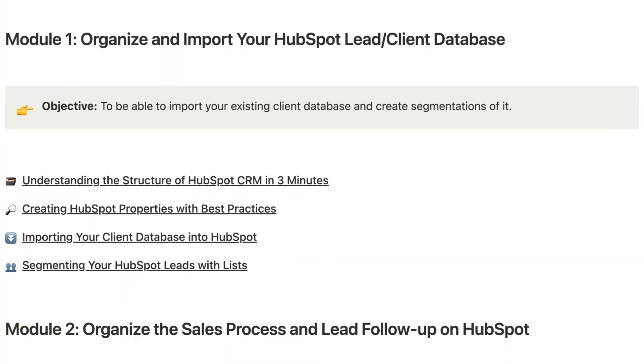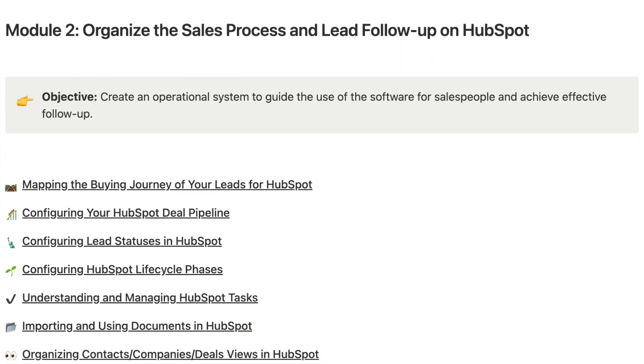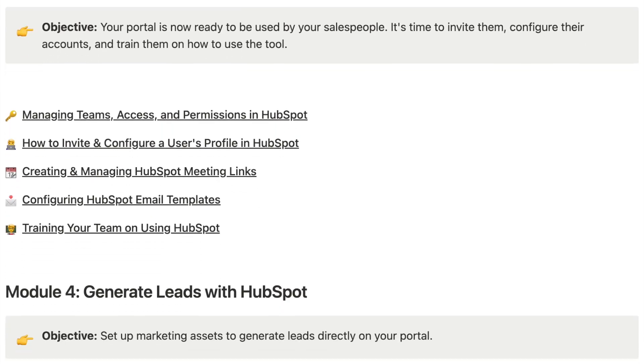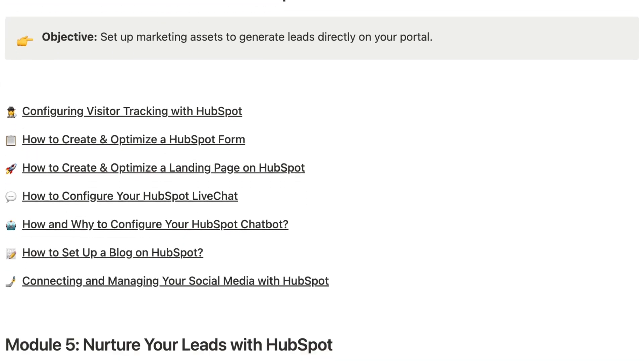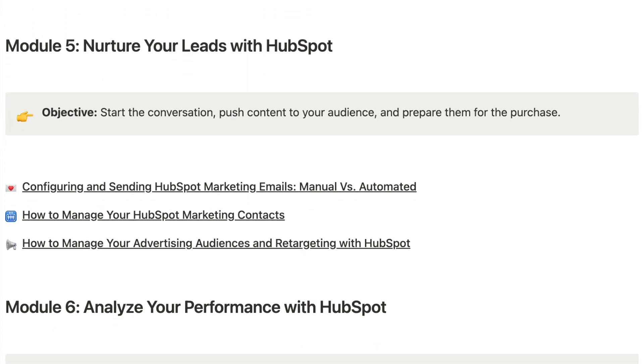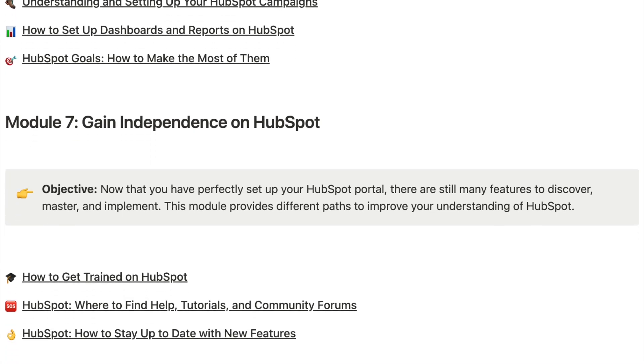That's why I provide a completely free YouTube video training to teach you step by step how to set up your portal and how to use the best practices of the industry. This more than 30 videos series will bring you step by step to create the most optimal and adapted portal to your company. This free training will be divided into seven big modules, each addressing a specific key point of your HubSpot portal, with several videos going deeper into specific functionality or features.